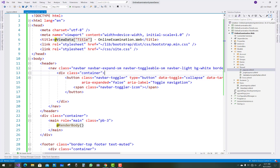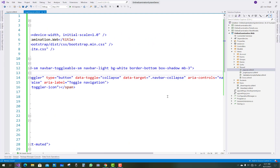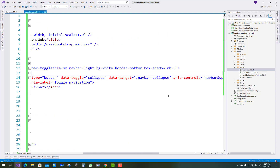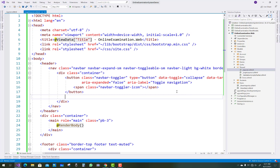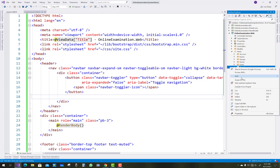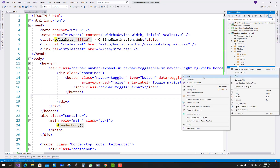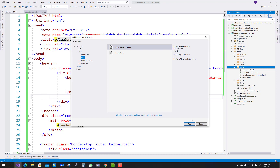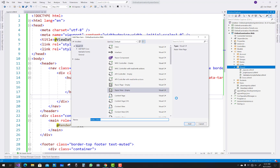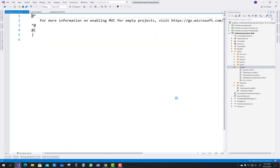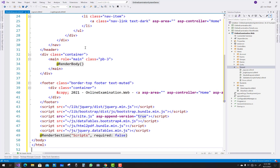So layout.cshtml — sorry, login layout.cshtml — is prepared very well according to the project. The next thing is to add a new layout for the underscore student layout. Just paste your underscore layout.cshtml file code.